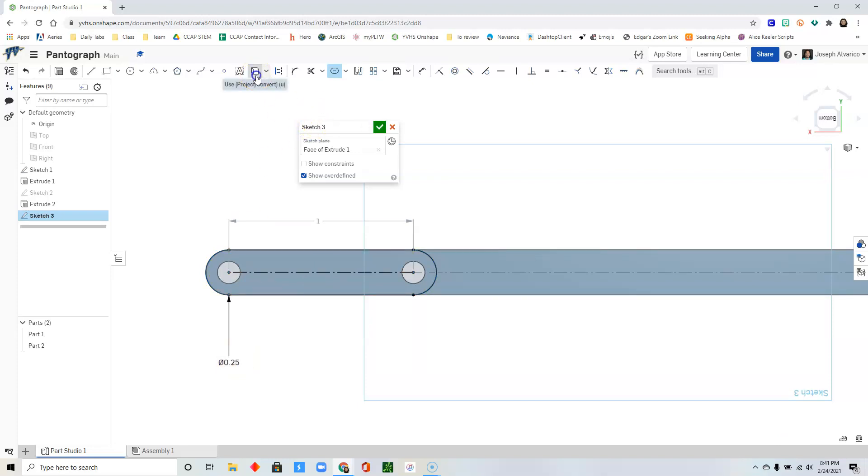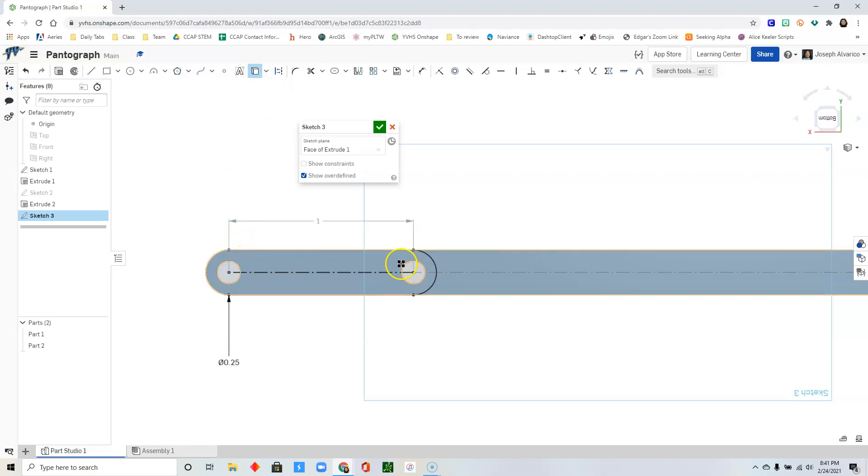Click use. Select that circle and then the second circle. Click check.